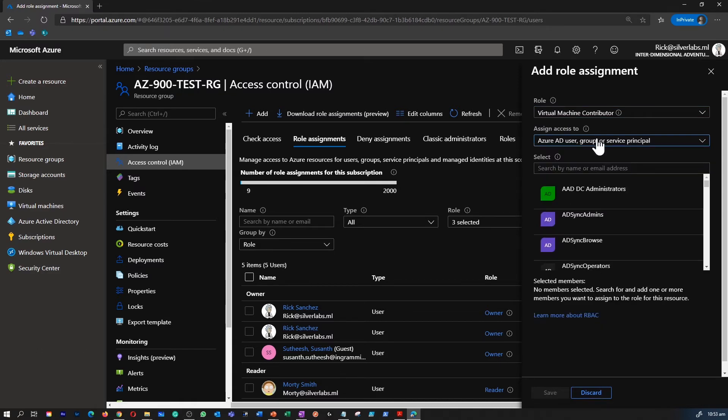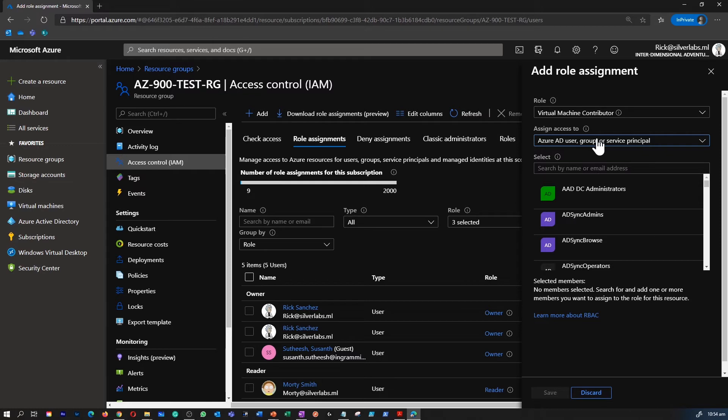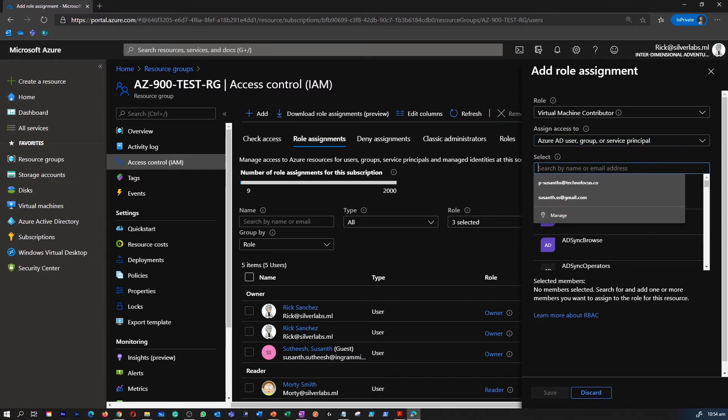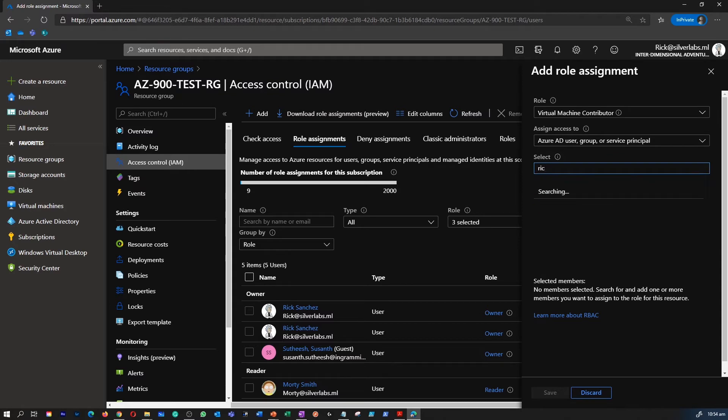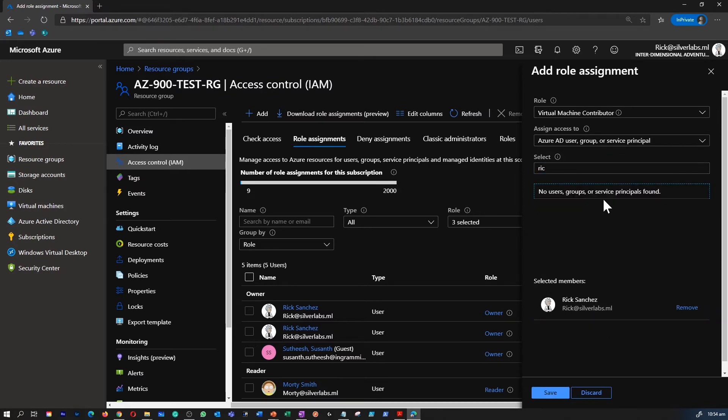That means that all the resources within your Azure and Azure AD. Under the select option this is where you type in the user name or the email address of a user to assign a permission for that user for this resource group. In this instance I'm going to select a user called Rick and you click on save.